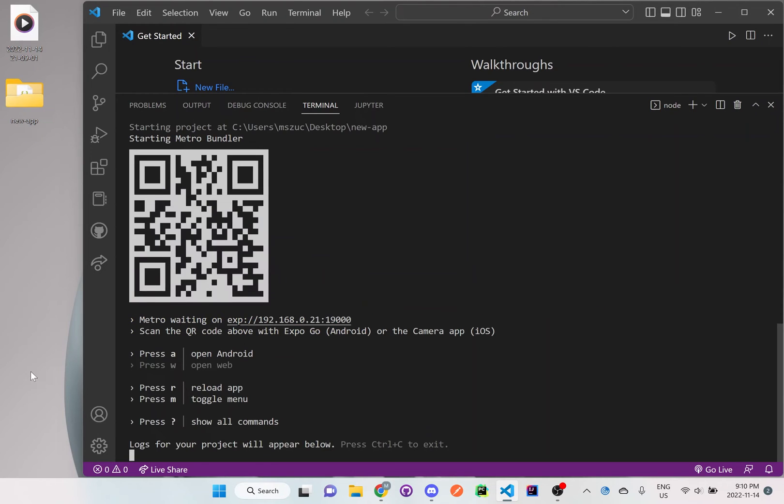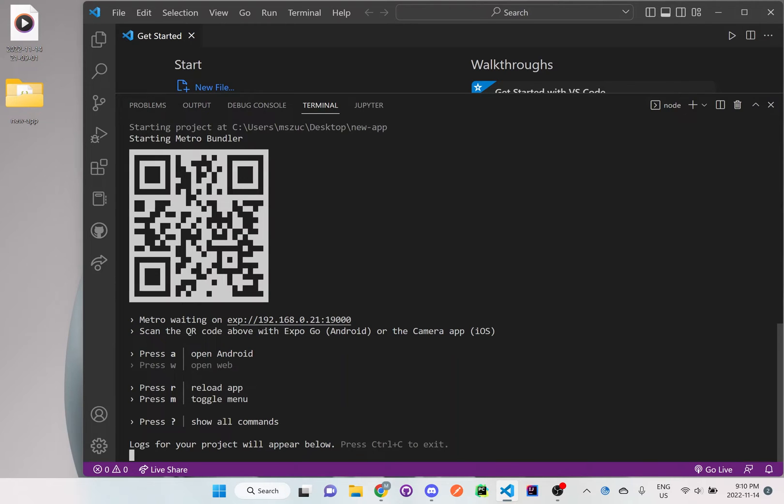So right here once it starts, you'll see a QR code. This QR code you can scan with the Expo app. Let me just see what it's called exactly.